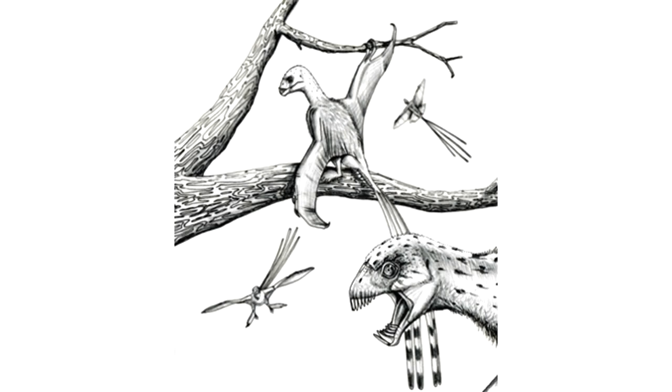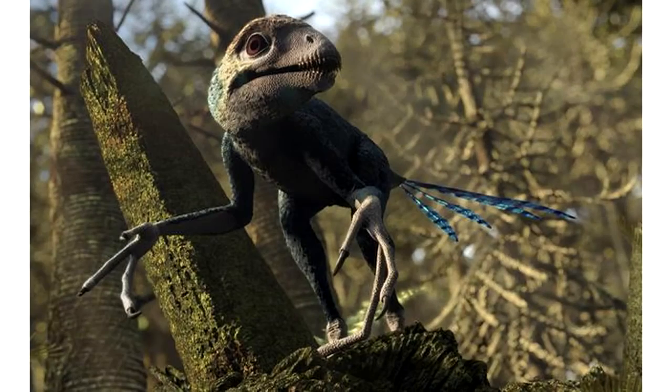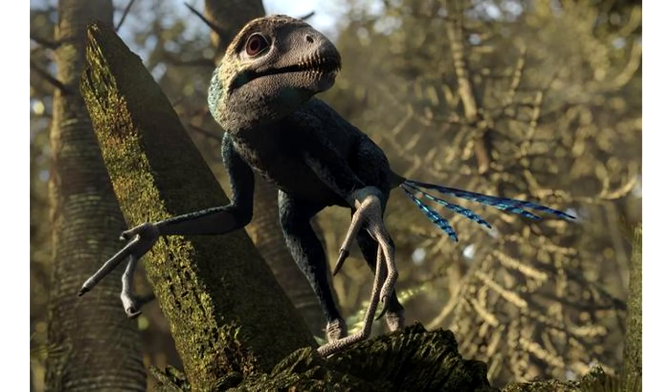An even more strange thing about Yi-Chi is that back in 2008, six years before Yi-Chi was identified, scientists predicted that Scansoriopteryx could have had membranous wings and assumed that Epidexipteryx could have possessed wings as well, but not likely.